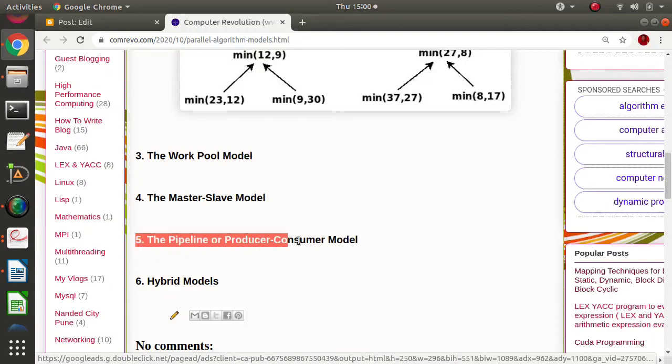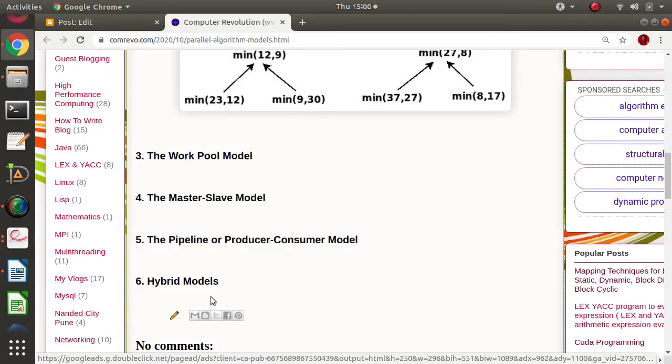Combinations of the above models are called hybrid models — when we use multiple models together, such a combination is called a hybrid model.